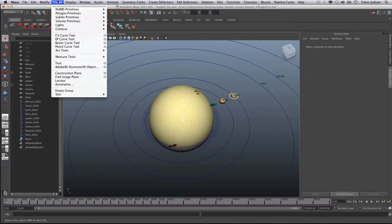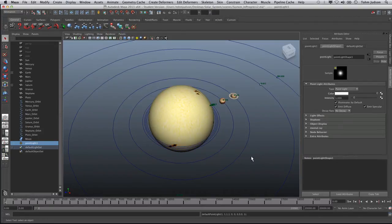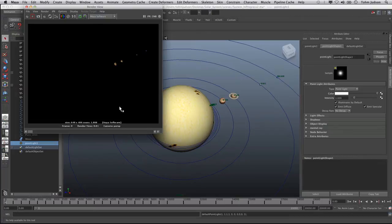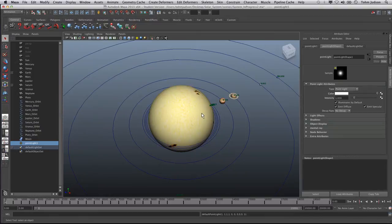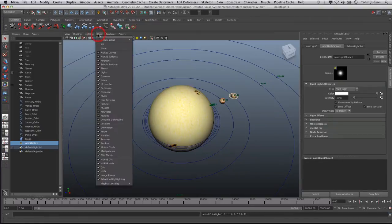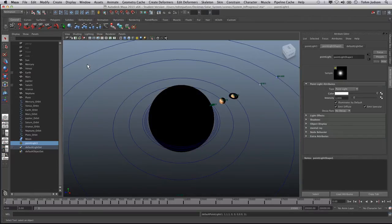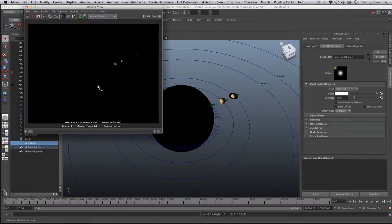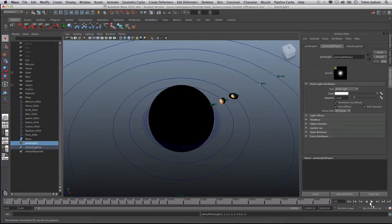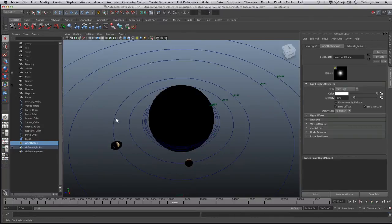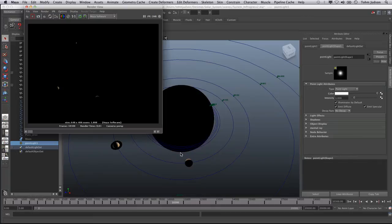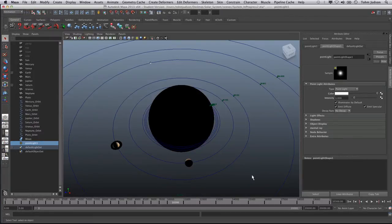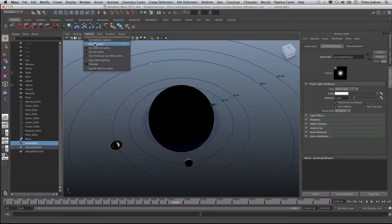Go to Create > Lights > Point Light. Now we have that set up, and if you do a quick render you'll notice the sun is now gone and we have a slight change. The first thing I suggest you do is change your lighting in your panel to use all lights — that way you can see in the view what's happening. If we jump ahead a little bit you can see how the light is shining around the planets, getting a much more realistic effect than before.